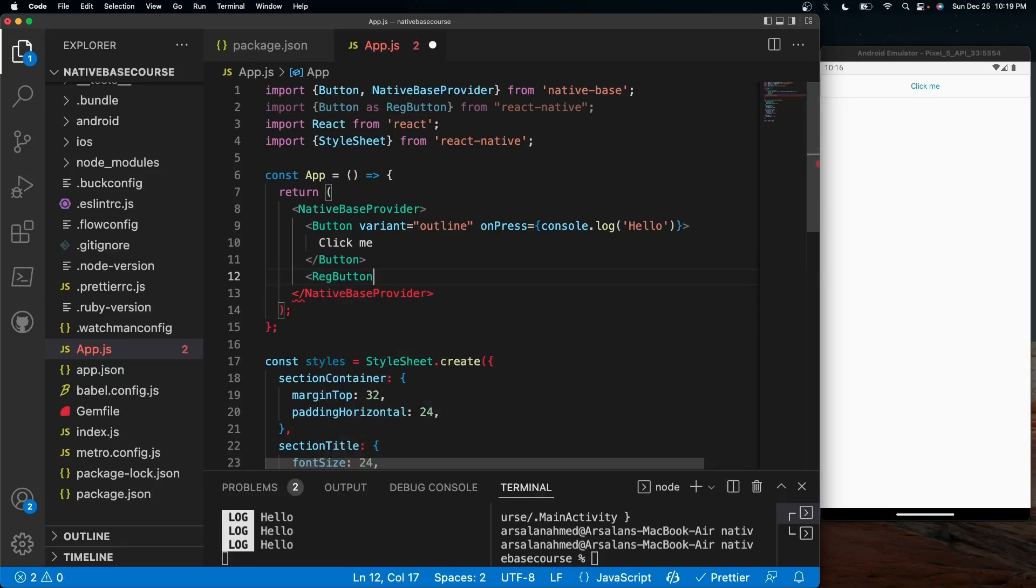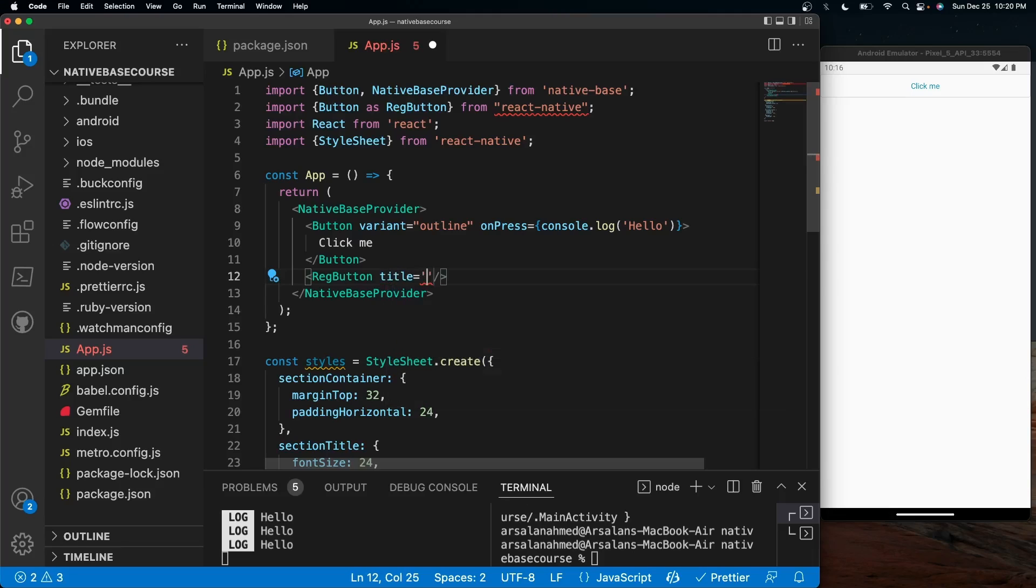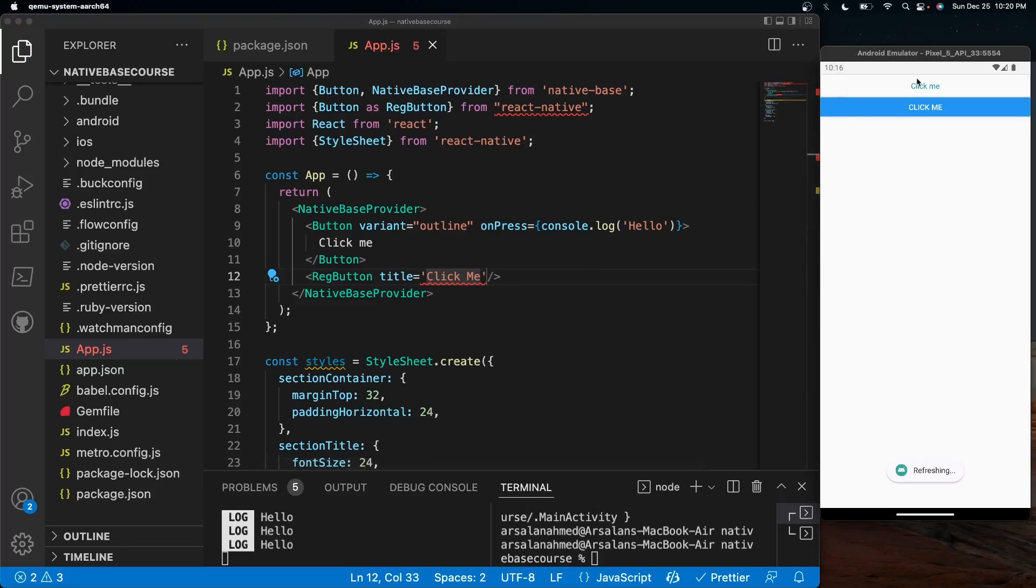We'll do reg button with a self closing brace like so. Inside of here, we'll give it a title and we'll call it click me. And now if we save it, we'll actually see two different buttons. So this one is the NativeBase button and this is the regular button right here. So you can see that there is a definite difference.